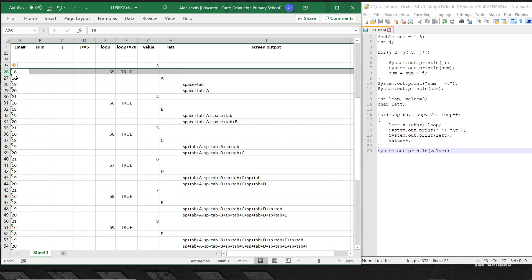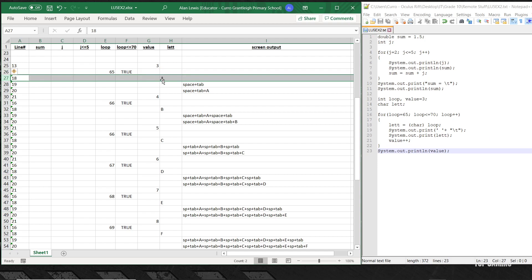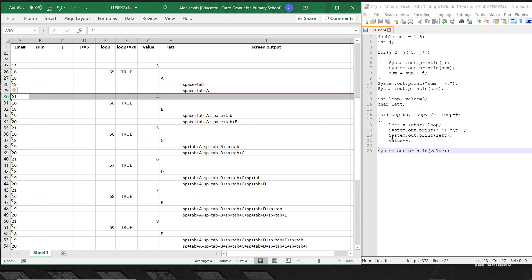So the variable lett, which is of type char, becomes capital A. Then in line 19 it leaves a space and a tab — it doesn't write the words 'space' and 'tab', it actually presses the space bar and the tab key. In line 20 it prints lett, so the output so far is: space, tab, capital A. Then in line 21 value gets incremented to 4, and the loop goes back — loop gets bumped up to 66.